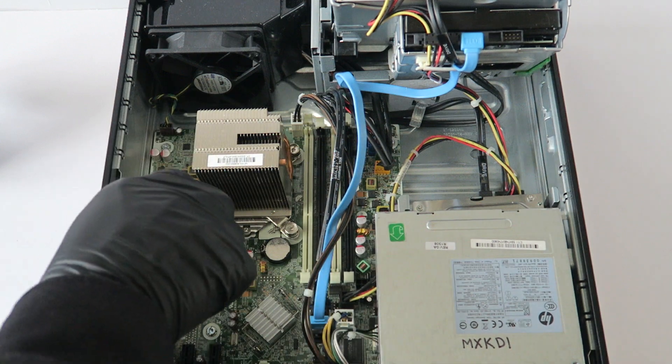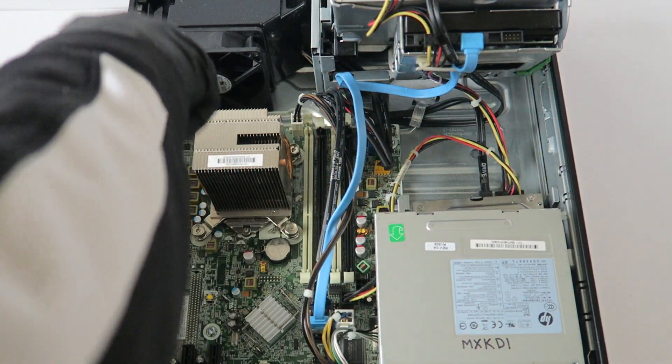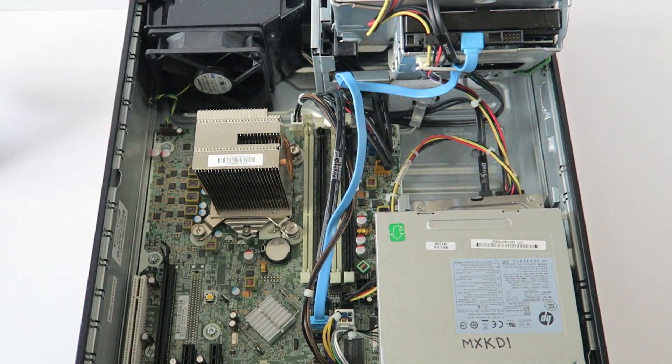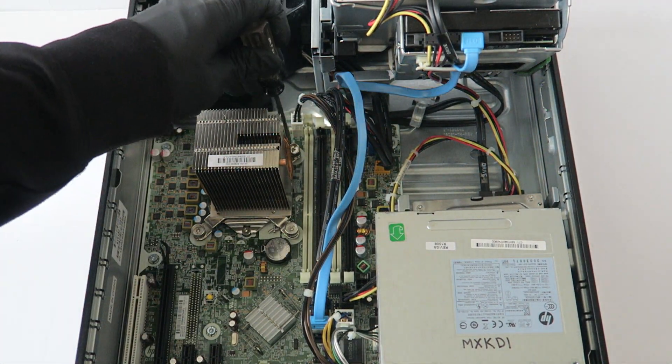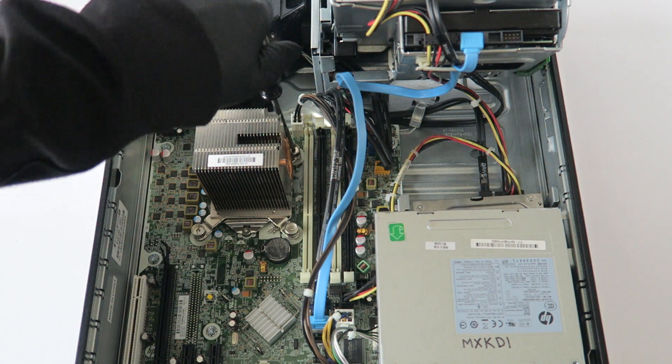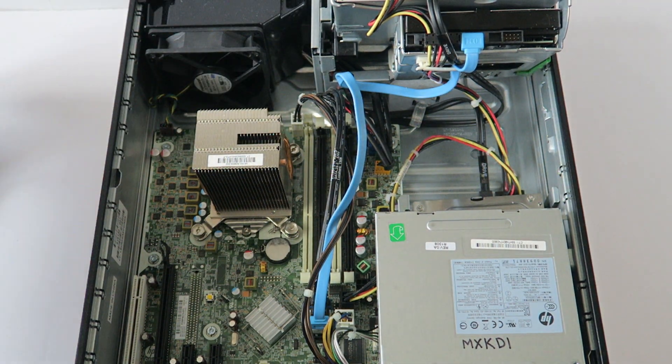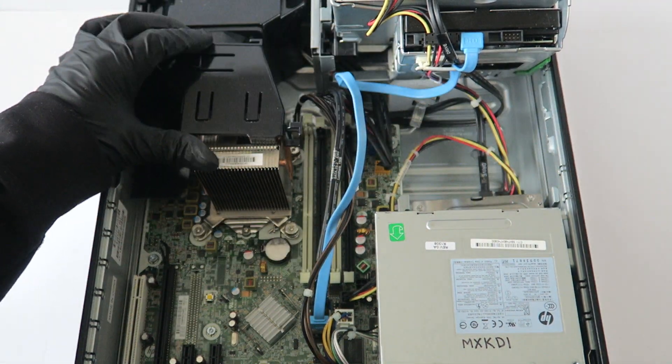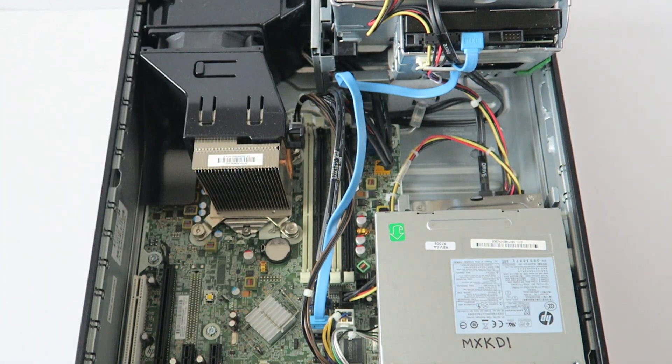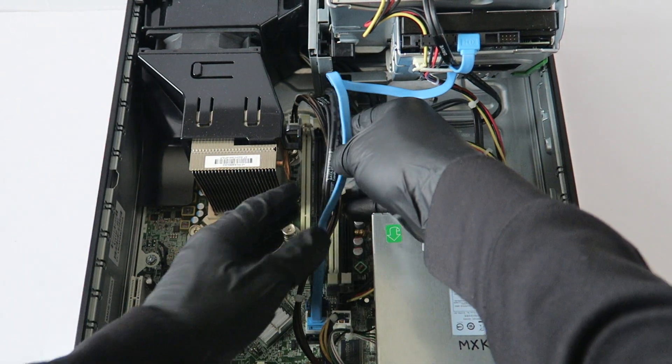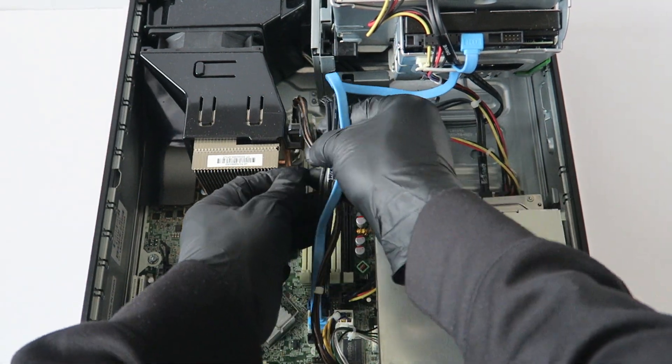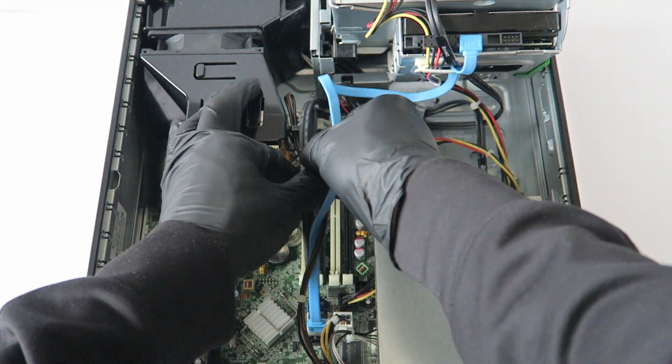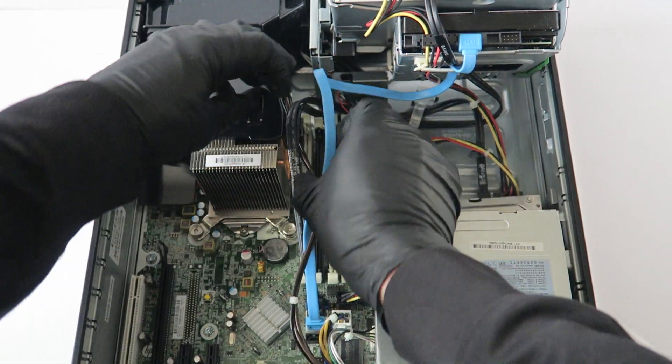And check all those screws on the bottom and the top, make sure they're tight, they're not loose. And you're going to connect the SATA back to the fan shroud like this.